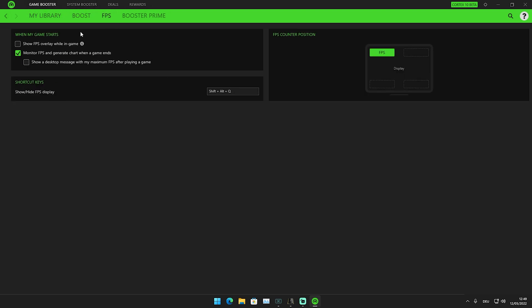In the FPS section, we can enable the FPS counter in the game overlay. I'm going to enable this so you can see our FPS counter on the top left of the screen, which is super nice.